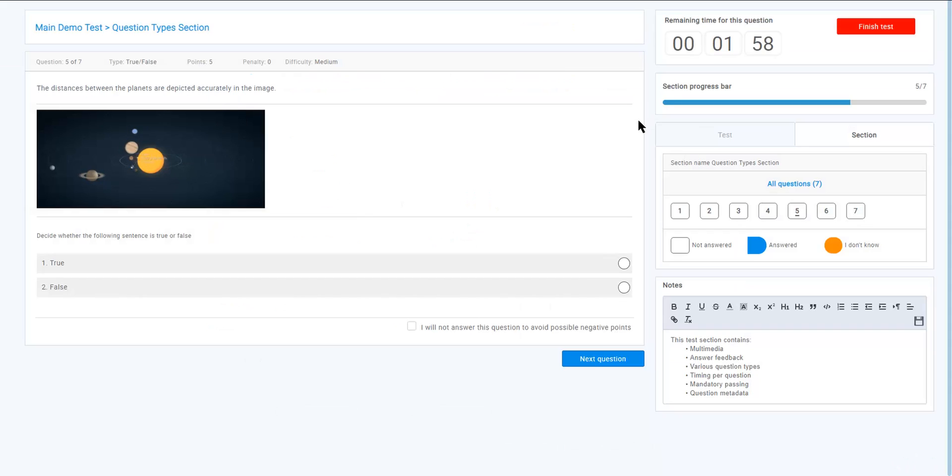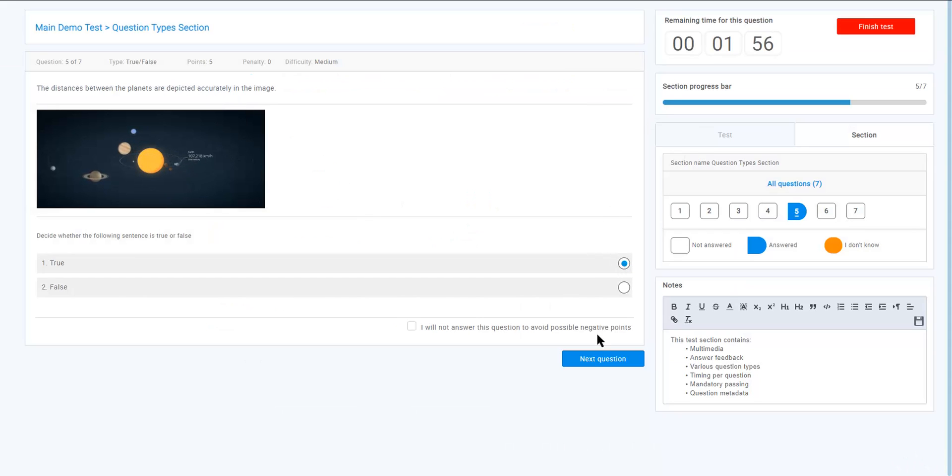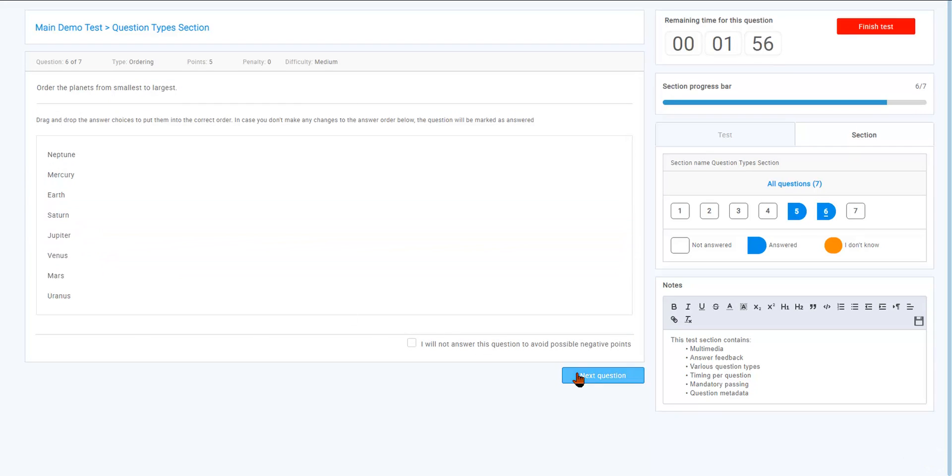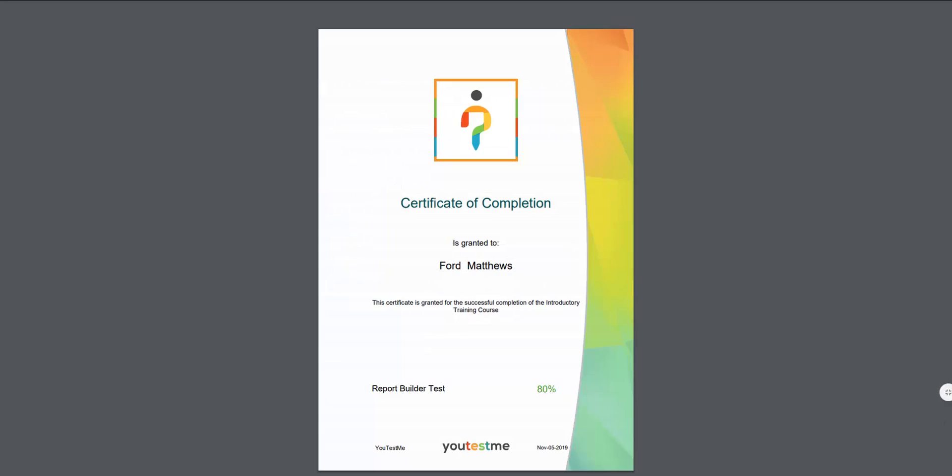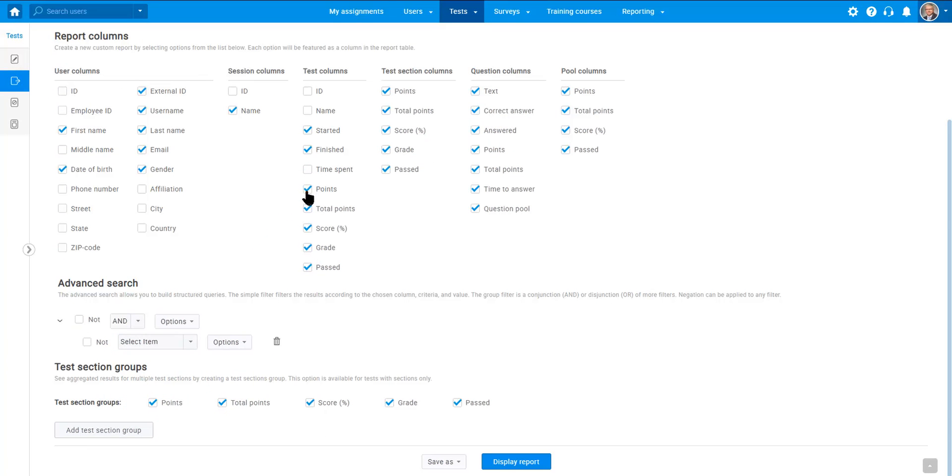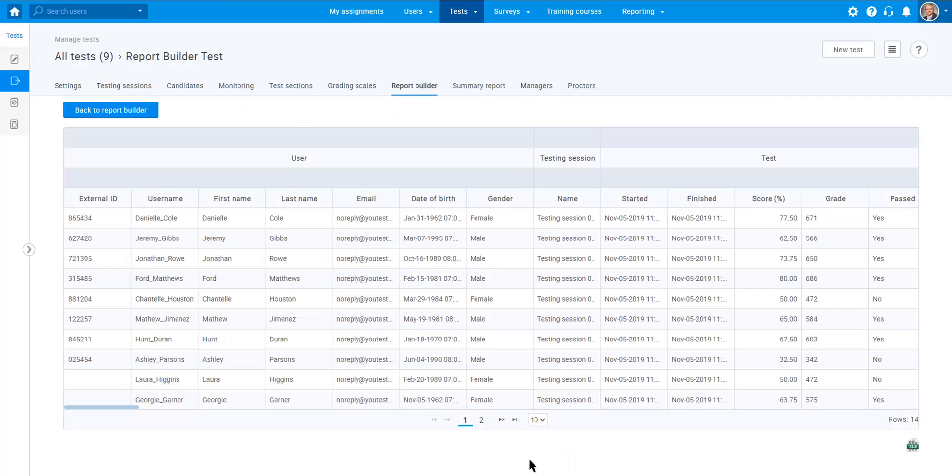After the test taking process, award the students with an optional certificate, examine standard reports, or use the report builder to generate the exact data that you need.